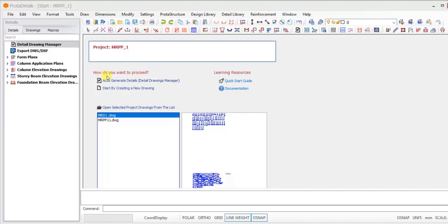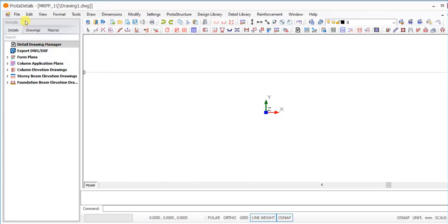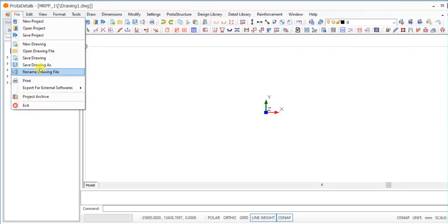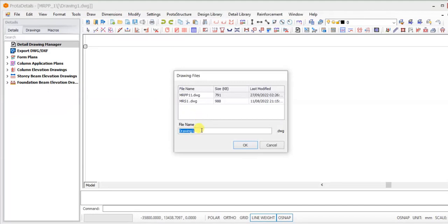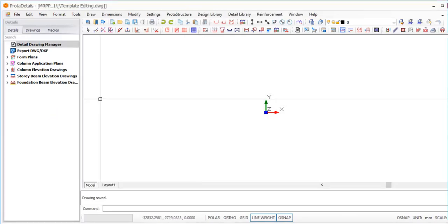We are going to start by creating a new drawing, so we click on that and then we have a blank interface. The next thing we will do is save the drawing with the name we want, so we are going to be saving this drawing as 'template' and click on OK.